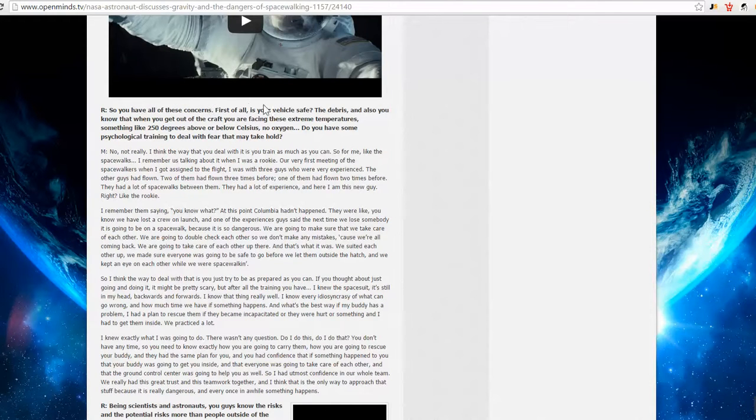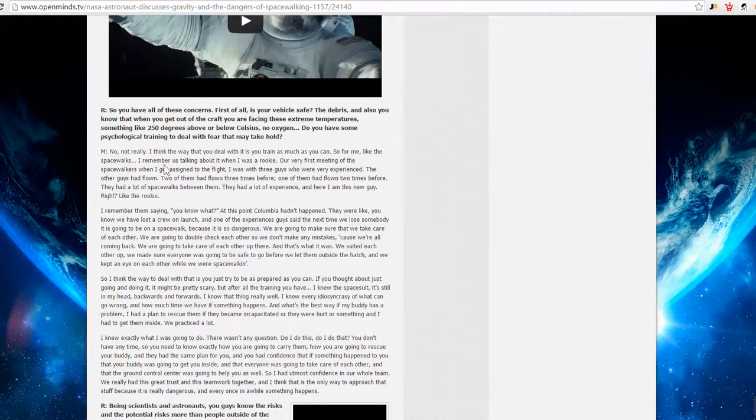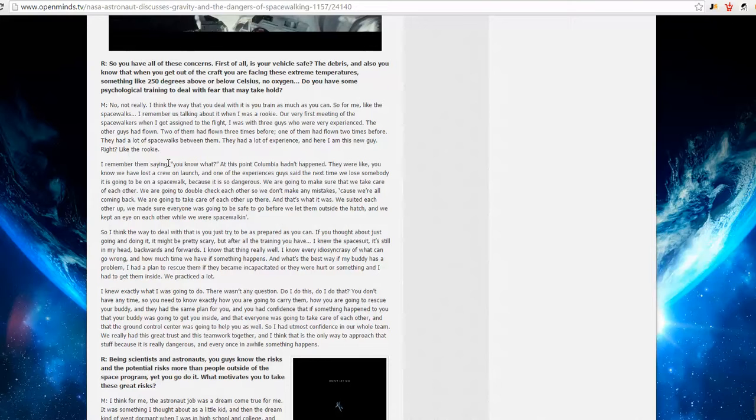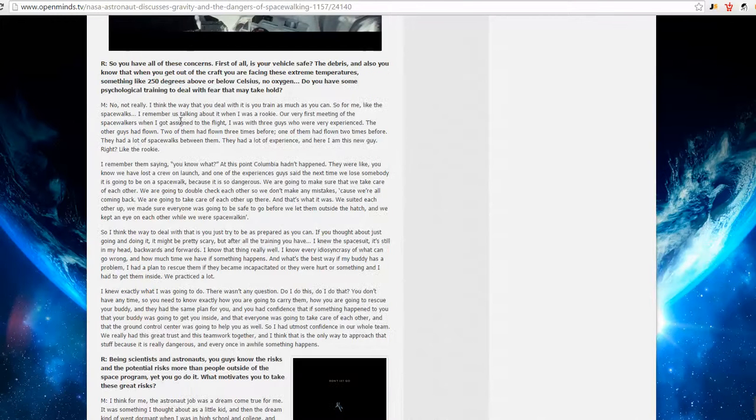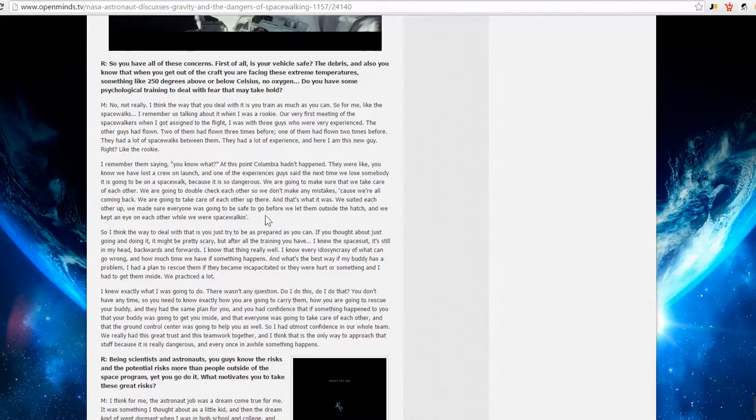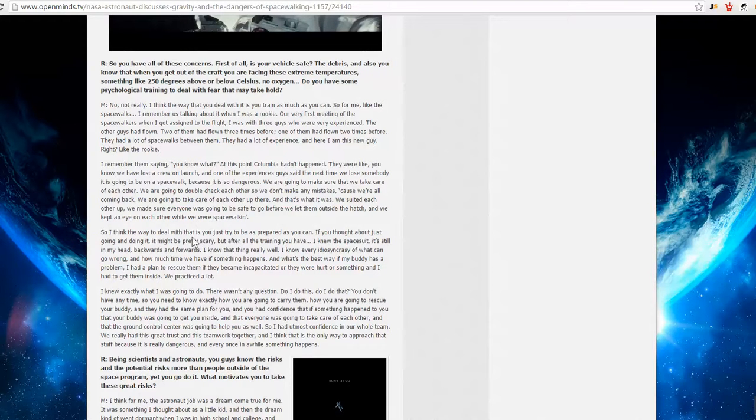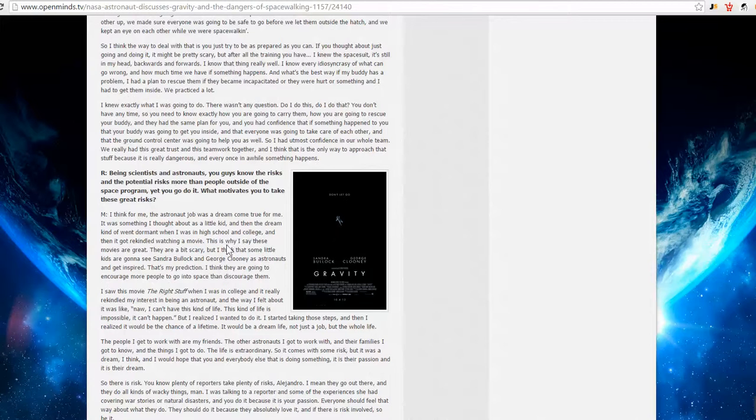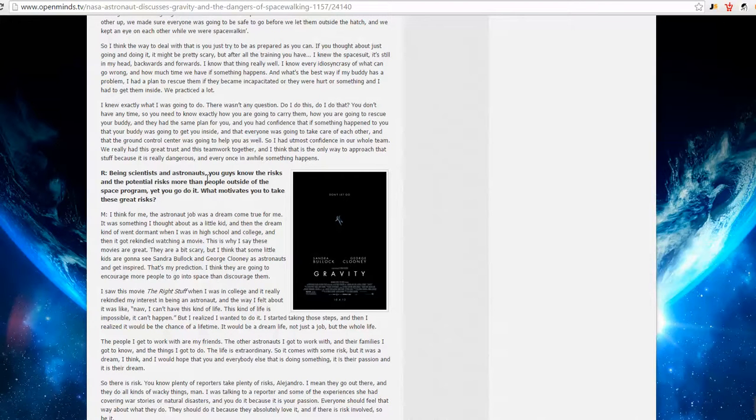Okay, we have all these concerns, debris, extreme temperatures. Do you have any psychological training to deal with the fear? And he says, no, not really. Well, this is odd because every time these astronauts seem to suit up for the spacewalk, they don't seem to be scared, be afraid. It seemed to be modus operandi, operations as normal, right? So they're saying just deal with it. Be as prepared as you can. It might be pretty scary, but after all the training, I knew everything forward and backwards. I'm sorry. All the training does not prepare you for the dangers of, hey, look, that's a pretty good looking globe here. It does not prepare you for the dangers of space, of dying, of never coming back to your family.